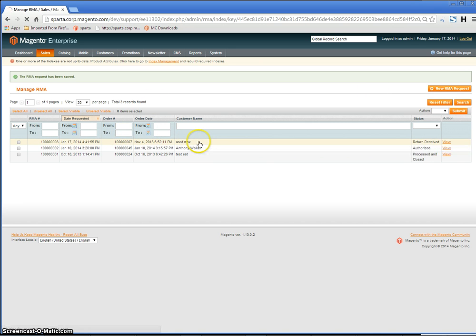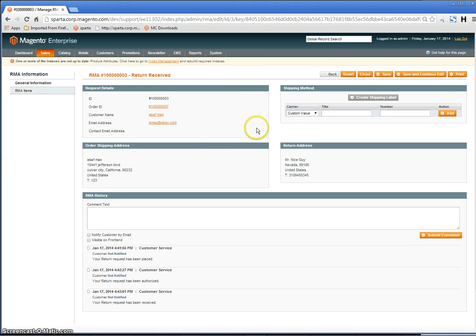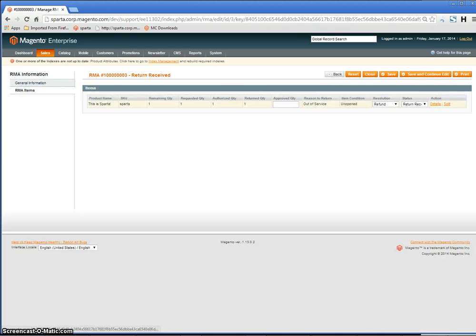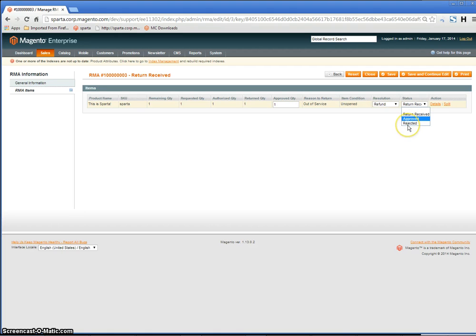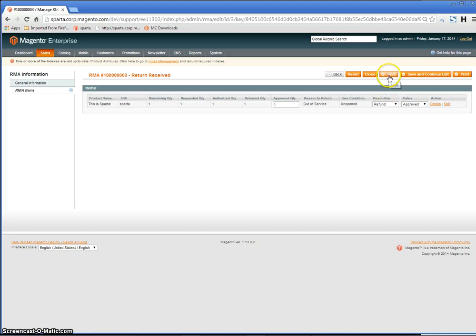Once it's received and you've verified that it's acceptable, go back into the RMA and approve the quantity. If it's approved, change the status to Approved. If the RMA is rejected because the product is not acceptable for return, you can select Rejected. In this case, I'm putting it as Approved and Save.